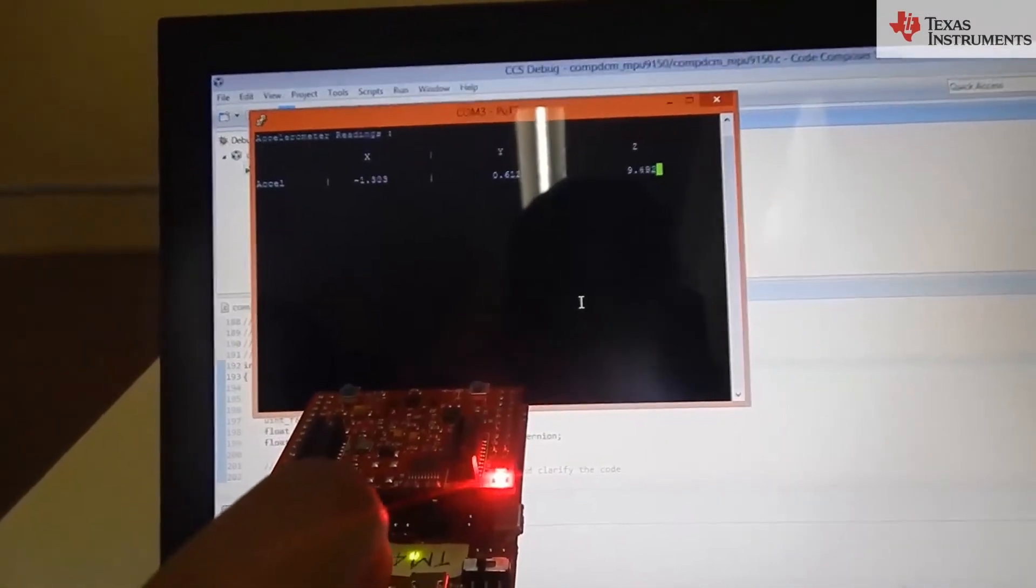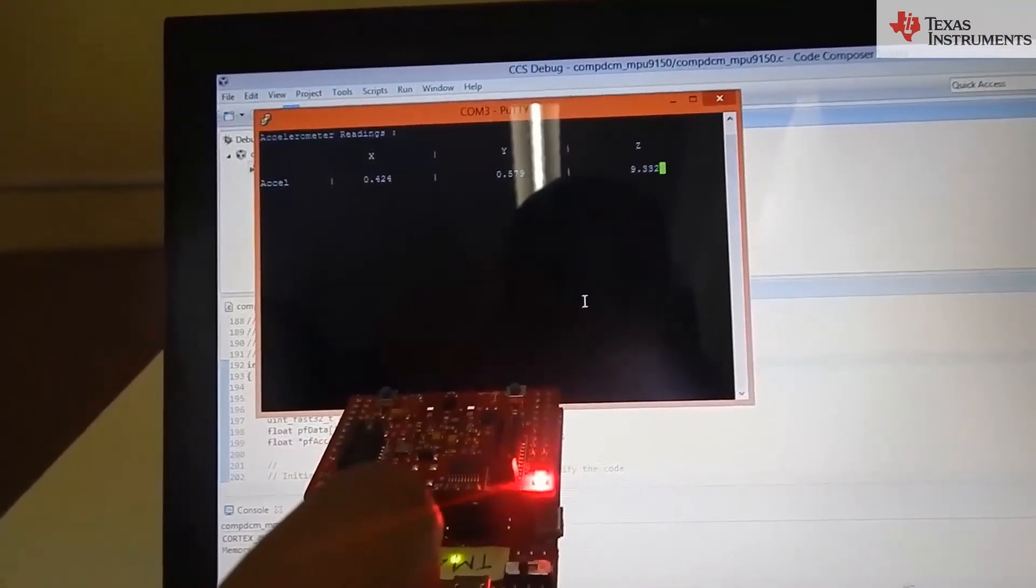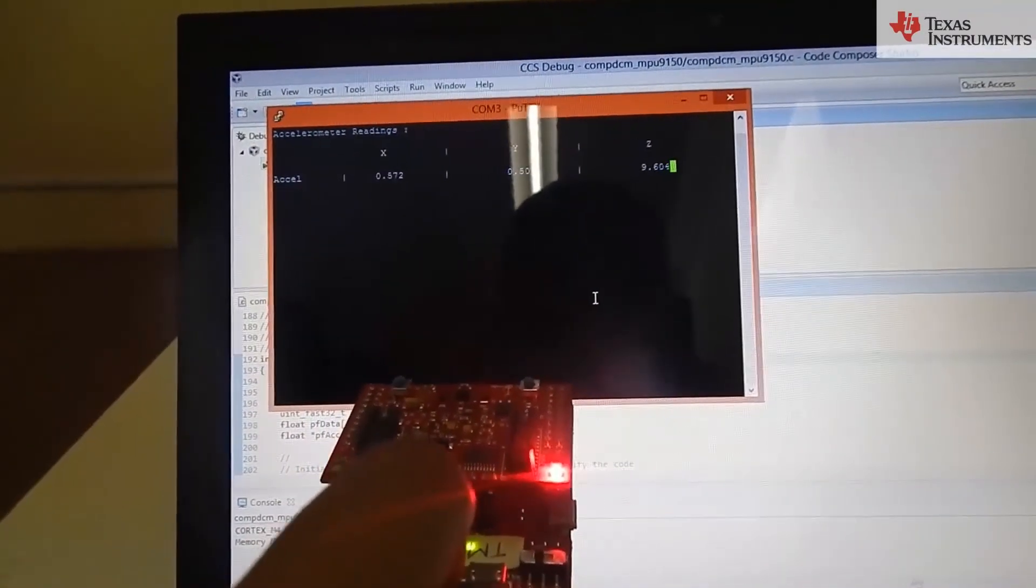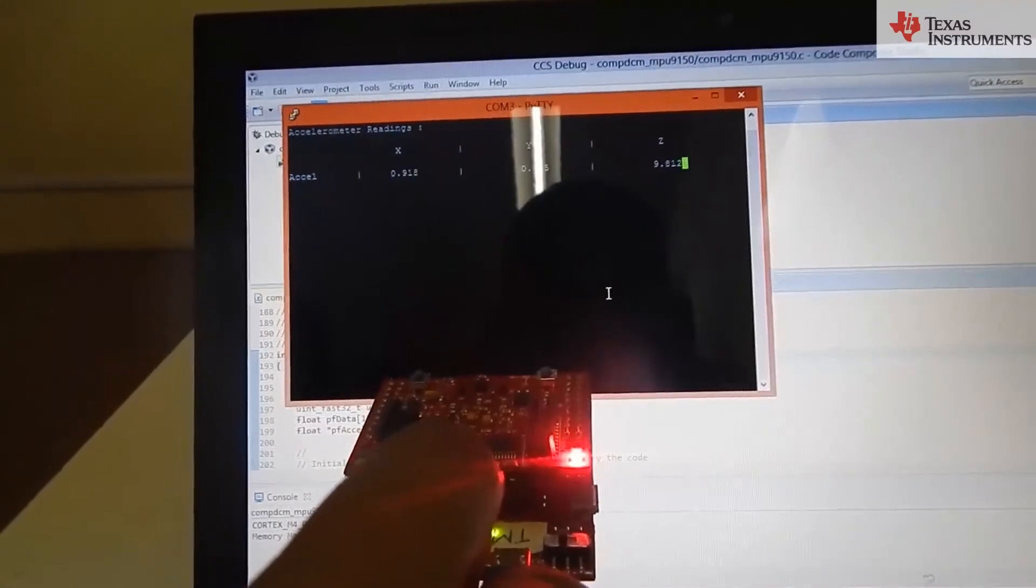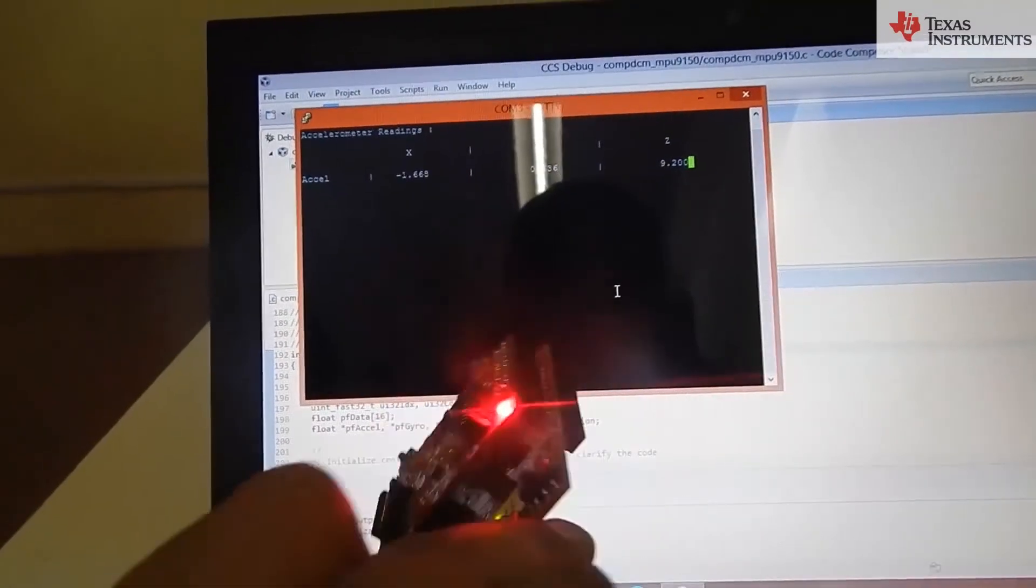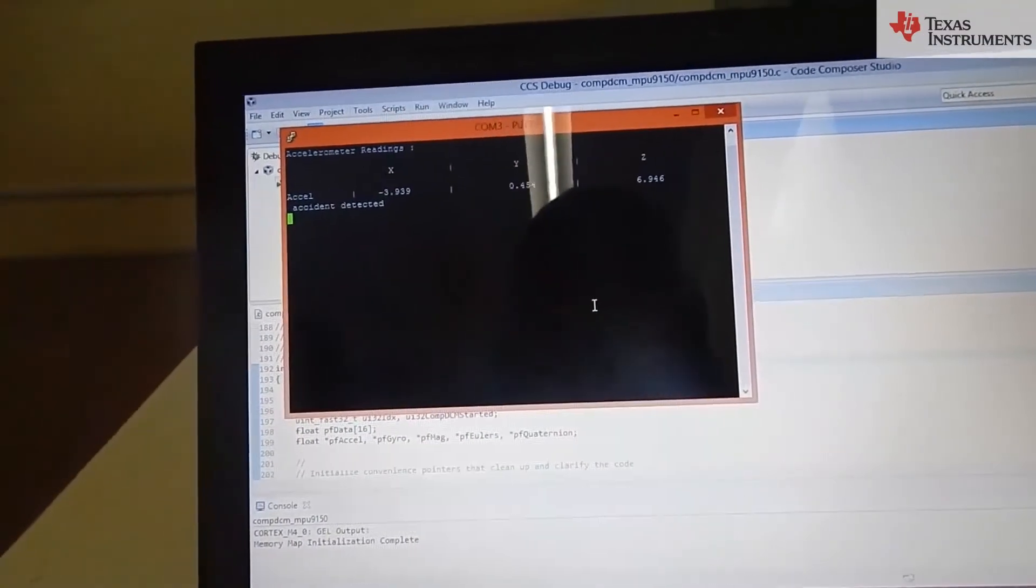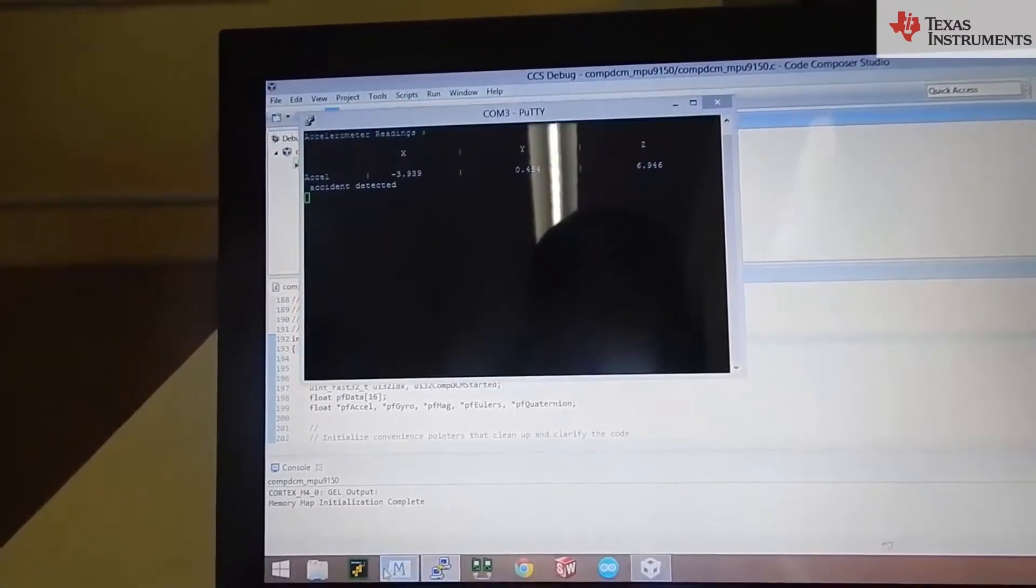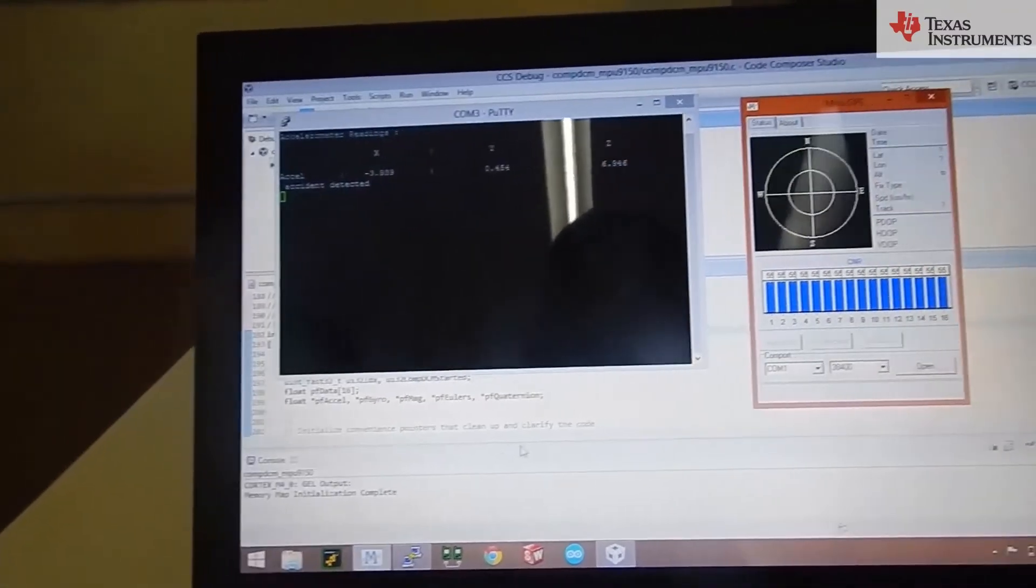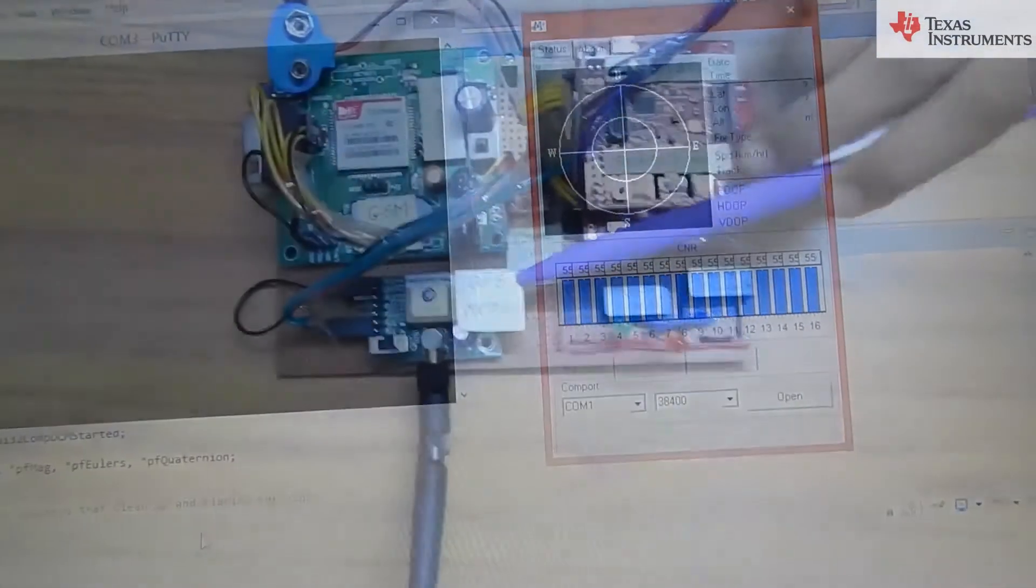Recent values of X, Y, Z axis acceleration of the car is stored in EEPROM. If the accident is detected, GPS will forward coordinates of location to launch pad to send message to relatives and control room.